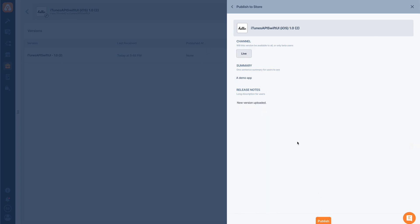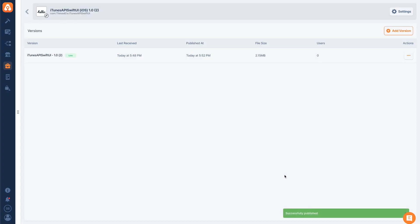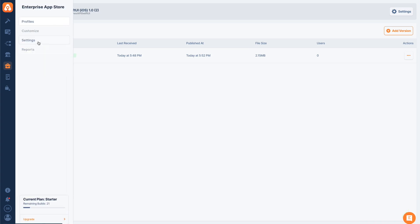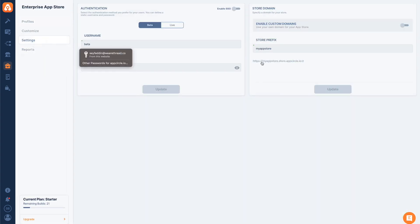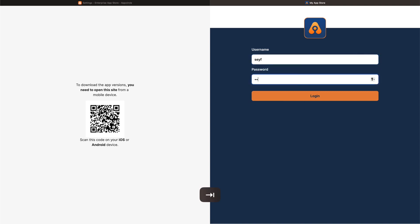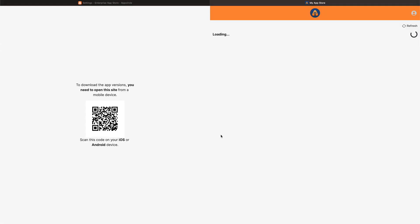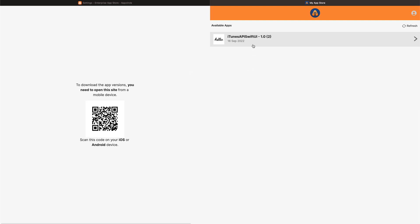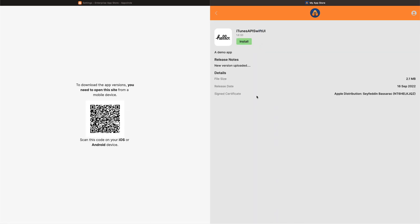Once we look at the summary, we can publish this and it will be ready. Right now my application is live. Once I go to my app store from here and do my login, I will see my application readily available for download. If you're in a browser, you will see this QR code. Once you scan this QR code with your mobile device, you will be able to see this full screen and download this application to your device.